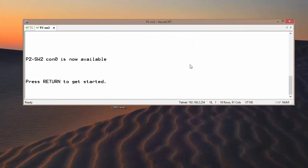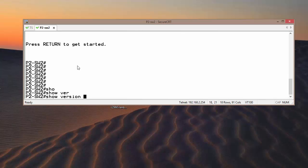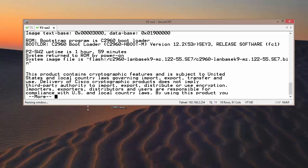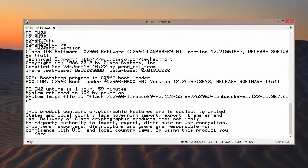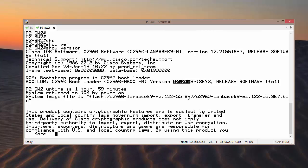So I have ensured everything. Let me show you — this is my switch where I am running. This is a Cisco 2960 switch running IOS 12.2. I want to upgrade it to 15.0, which is the latest one.